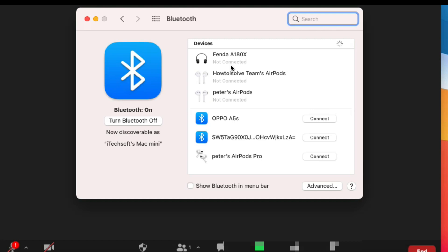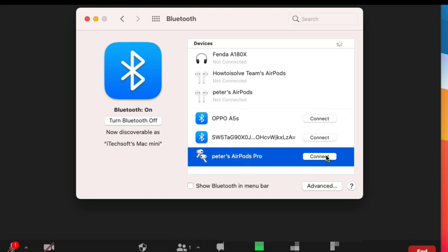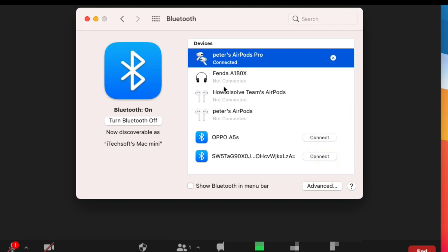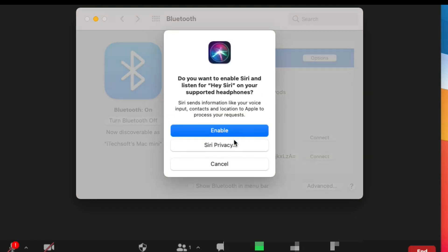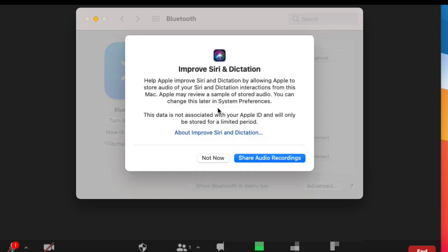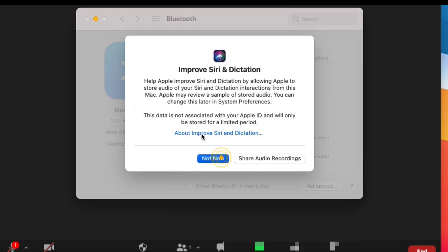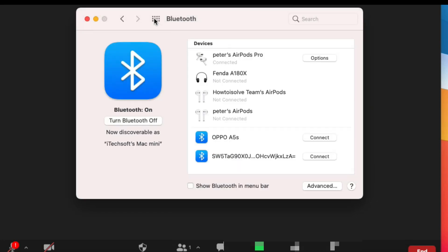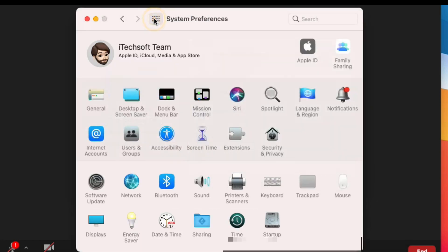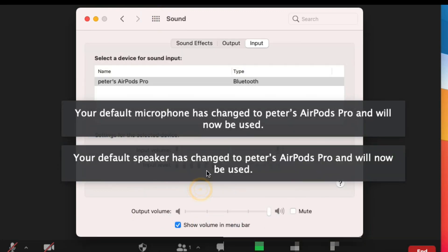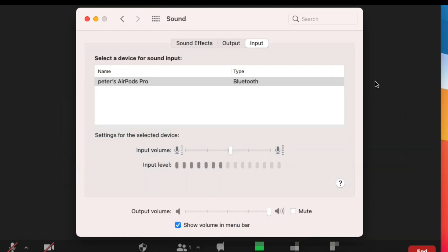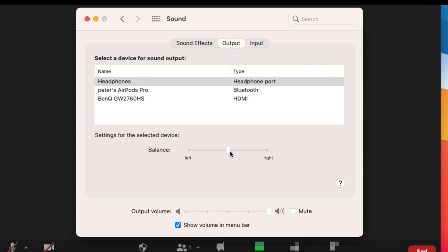Now go back to System Preferences and click on the Sound option. Select your paired AirPods Pro under the Output section and check the audio balance between the left and right AirPod. If this setting is not correct, your AirPods may be connected but have no sound on one of your AirPods.